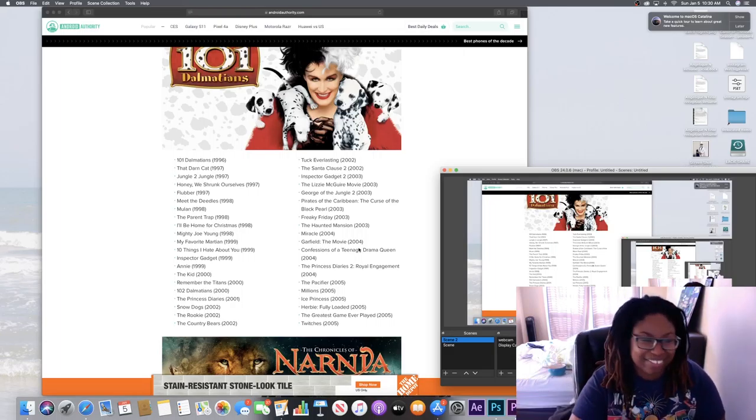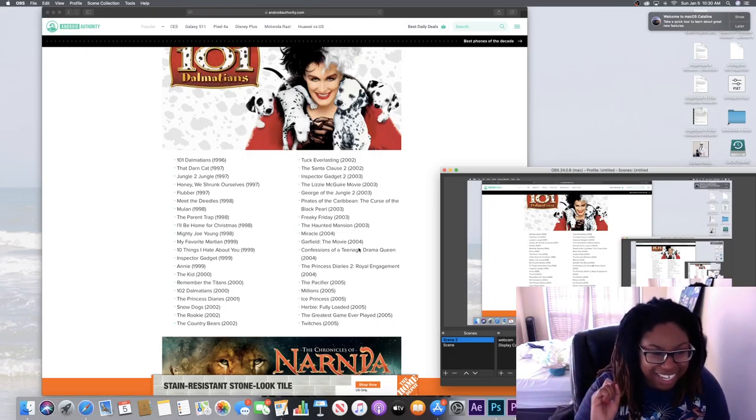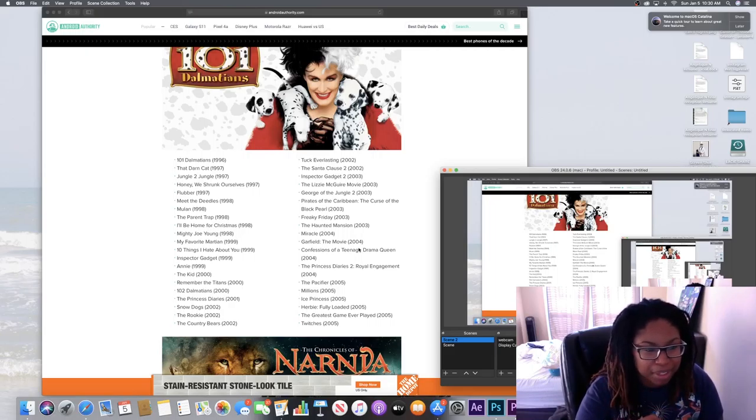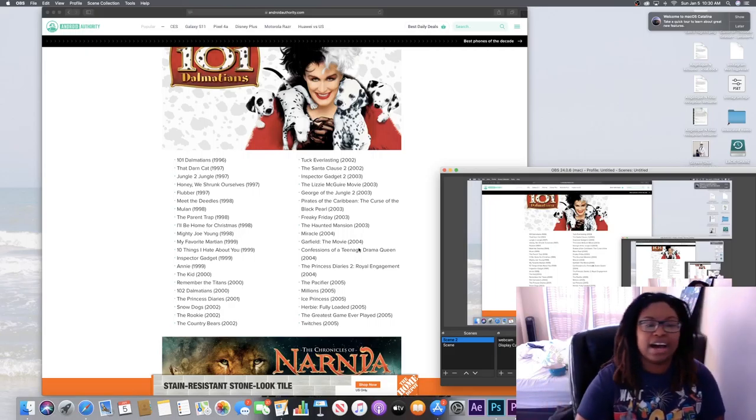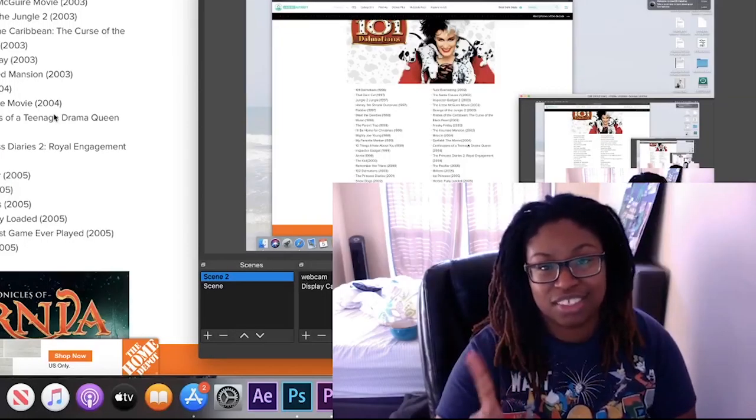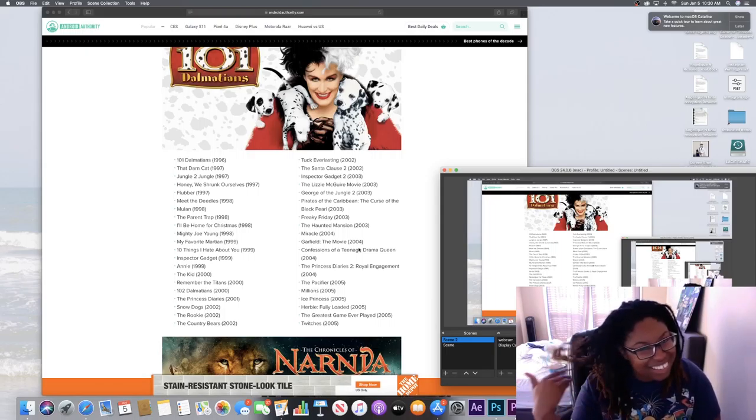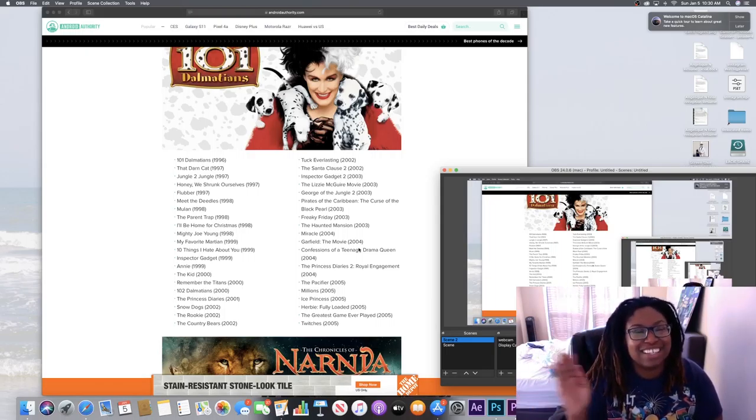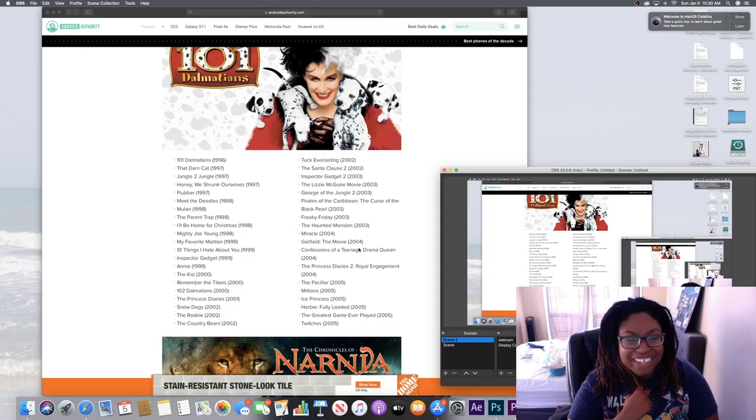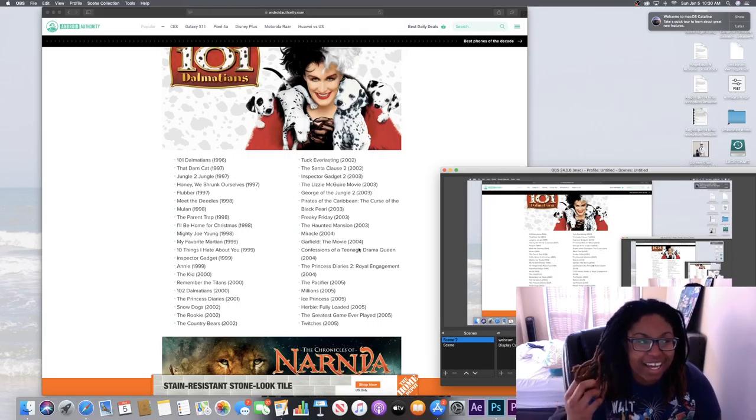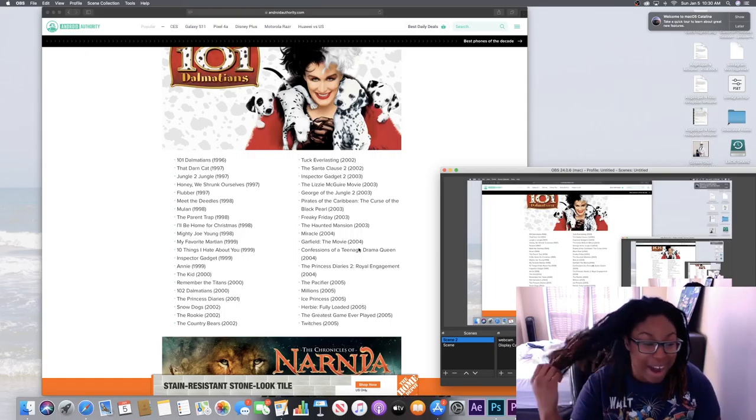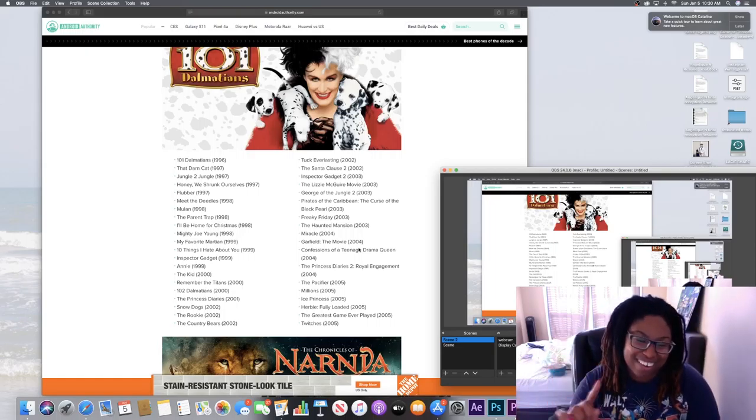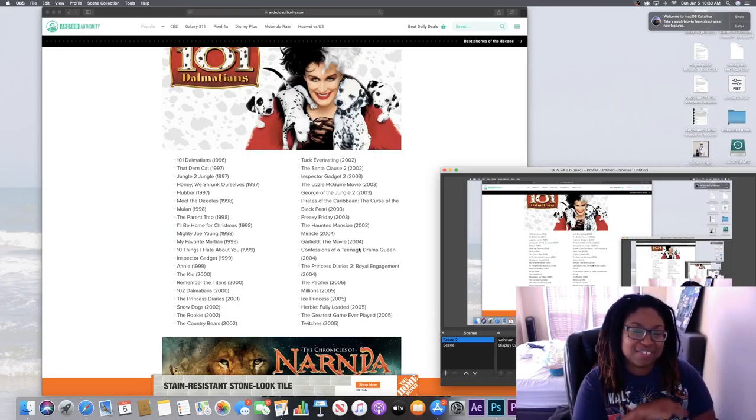Honey We Shrunk Ourselves - yes, I watched that as well. Jungle 2 Jungle - I think I remember but I don't remember really watching it. Mulan - I watched for the first time in college. Don't judge me. The Parent Trap - yes, the Parent Trap! I actually watched that last week again. I love that movie. Oh my gosh, Mighty Joe Young. It's like King Kong. Like wow, I love that movie. My Favorite Martian - what? We had that movie on tape and I'm gonna rise like all that movie. Have not seen it in forever.